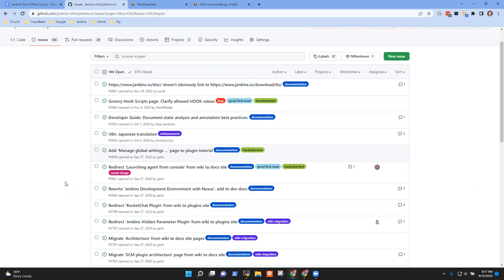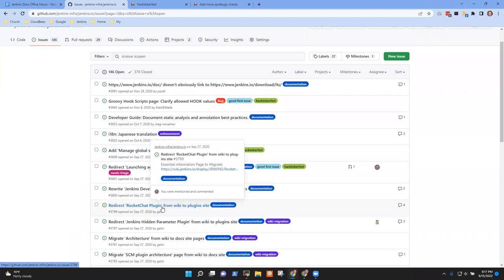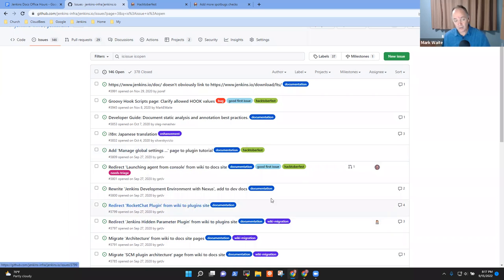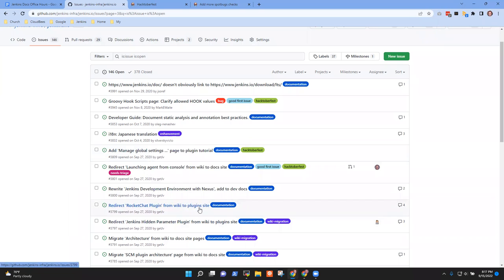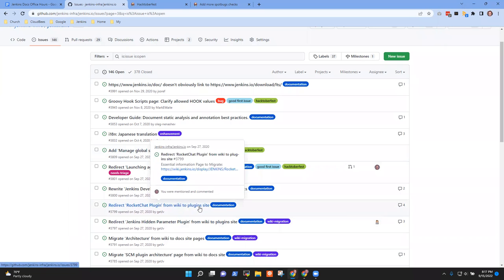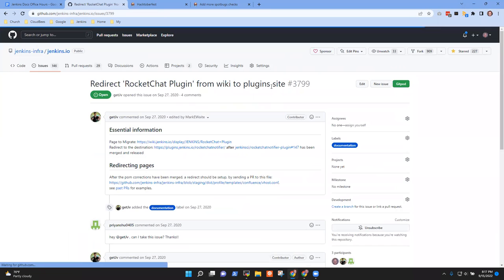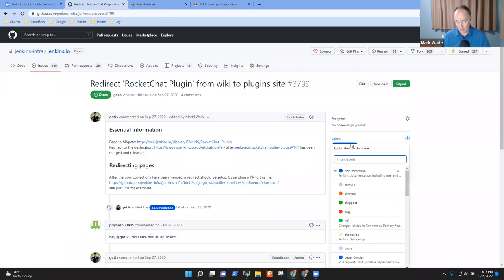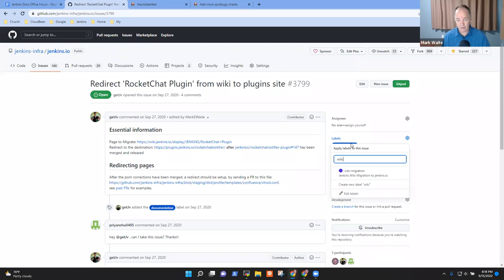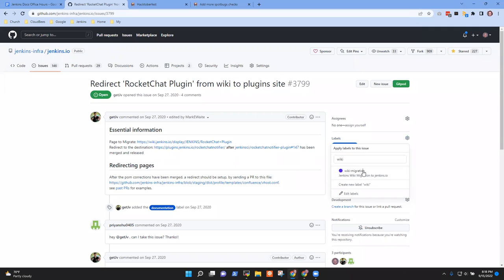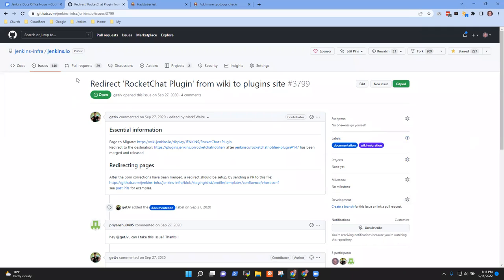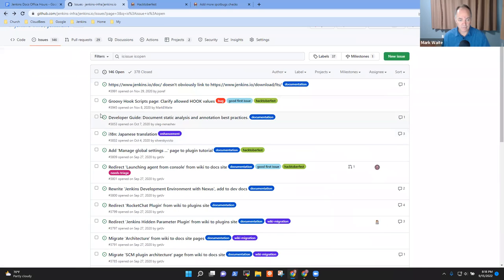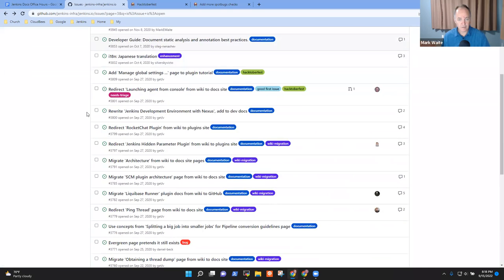What about 3799? That says it's a redirect. And the second one's wiki migration. I think this one should be a wiki migration and is not correctly labeled. So let's get that labeled.